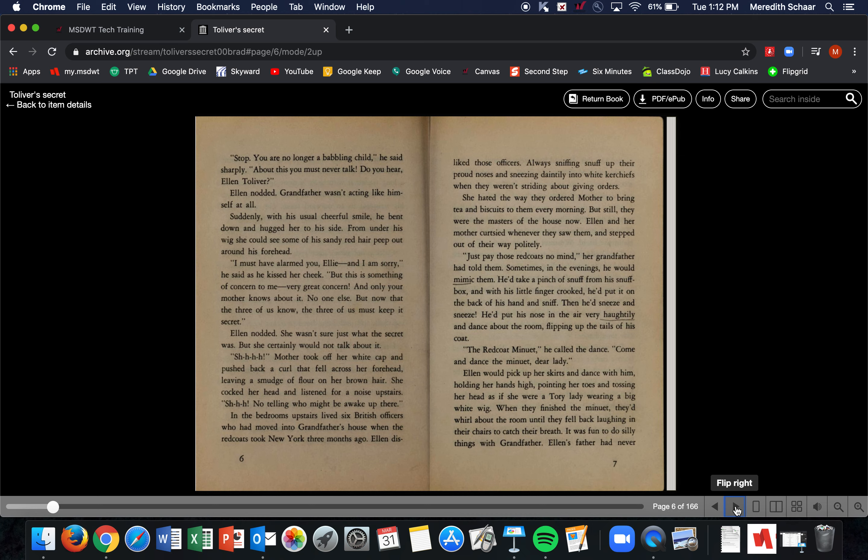Mother took off her white cap and pushed back a curl that fell across her forehead, leaving a smudge of flour on her brown hair. She cocked her head and listened for a noise upstairs. 'Shh, no telling who might be awake up there.' In the bedrooms upstairs lived six British officers who moved into Grandfather's house when the Redcoats took New York three months ago. Ellen disliked those officers, always sniffing snuff up their proud noses and sneezing daintily into their white handkerchiefs. When they weren't striding about giving orders, she hated the way they ordered Mother to bring tea and biscuits to them every morning. But still, they were the masters of the house now.